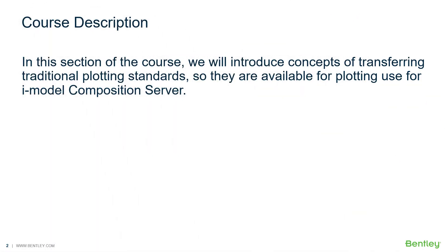In this section of the course, we will introduce concepts of transferring traditional plotting standards so they are available for plotting use for your iModel Composition Server.